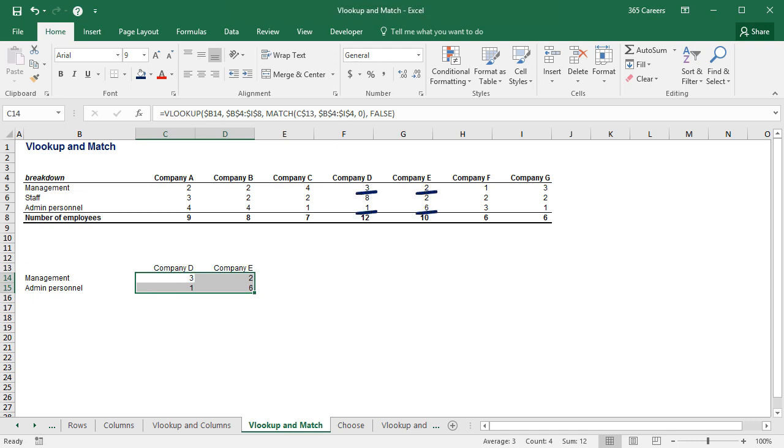Therefore, one could combine VLOOKUP and MATCH in the same formula. From all that you've learned until this moment, you would probably agree that nesting a MATCH function within a VLOOKUP differs from nesting COLUMNS within a VLOOKUP though.